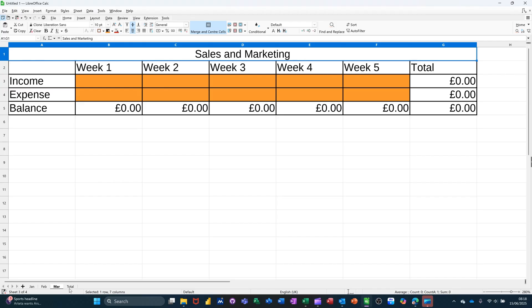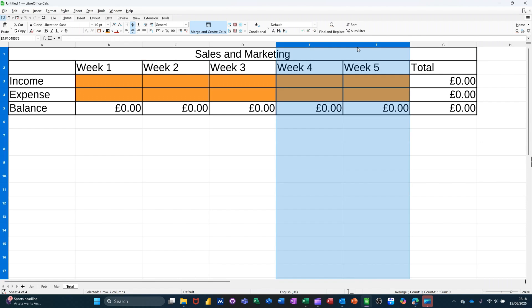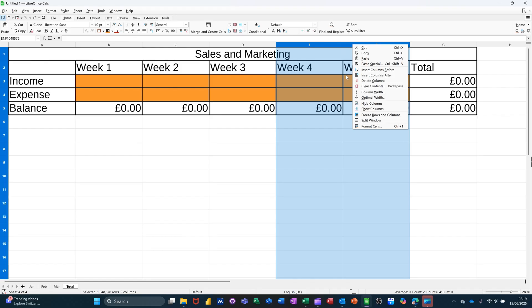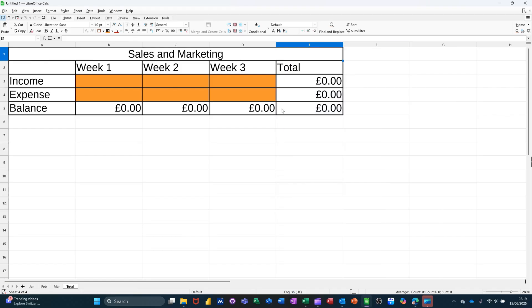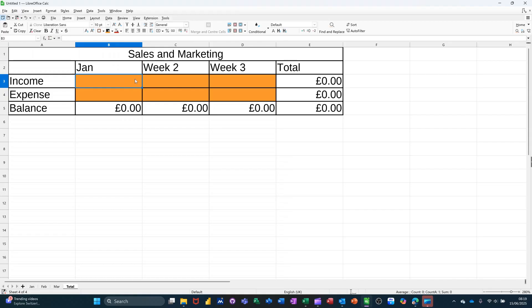Now on the total sheet, I need to just modify this slightly because I don't want column E and F. Delete those columns. And then this needs to be Jan. And then I need to pull that across so it's Jan, Feb, March like so.